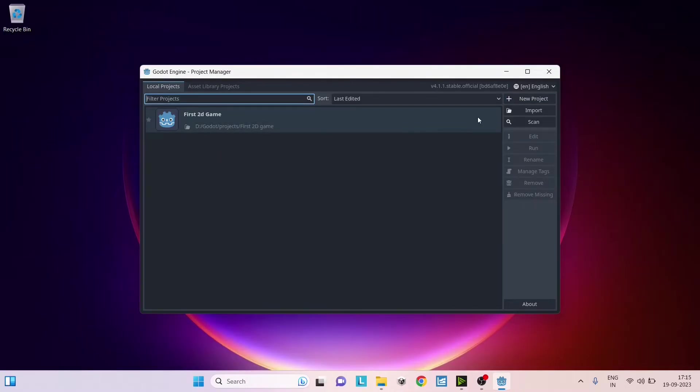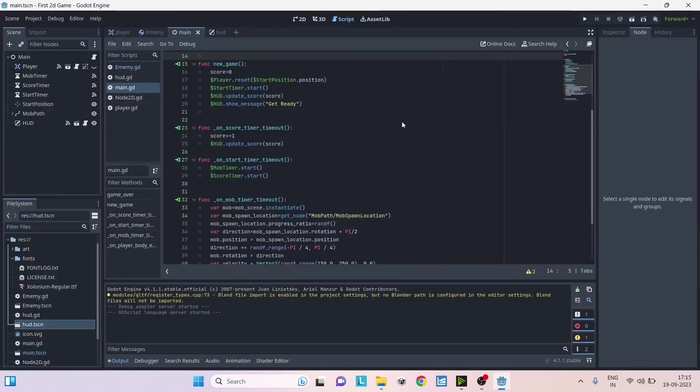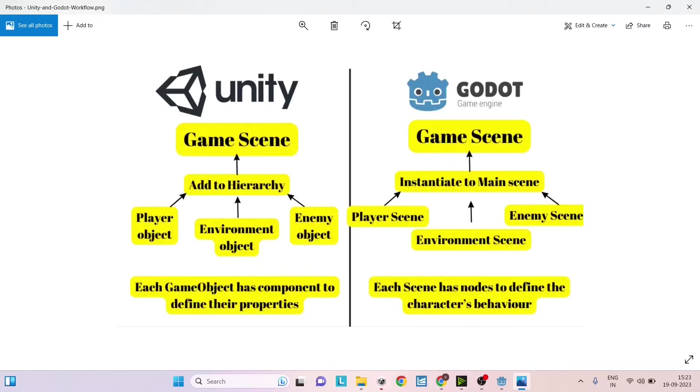Unity takes somewhere around 5 to 10 minutes to start a new project because it loads a lot of packages in the background, but in case of Godot, as soon as you start a new project it takes somewhere between 5 to 10 seconds to actually load the editor. Now before you start working with Godot you need to understand how a game scene is executed in Godot and how it is different from Unity.